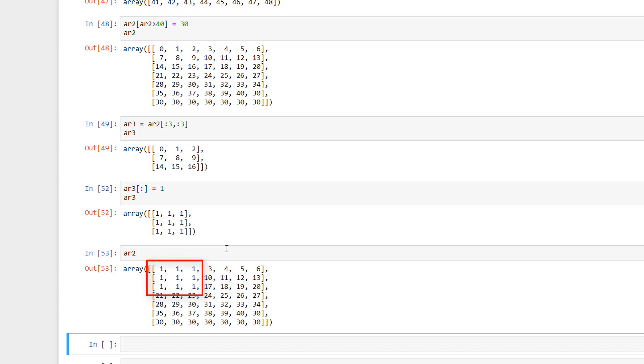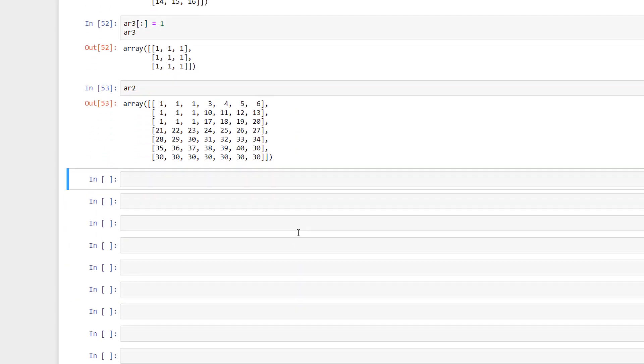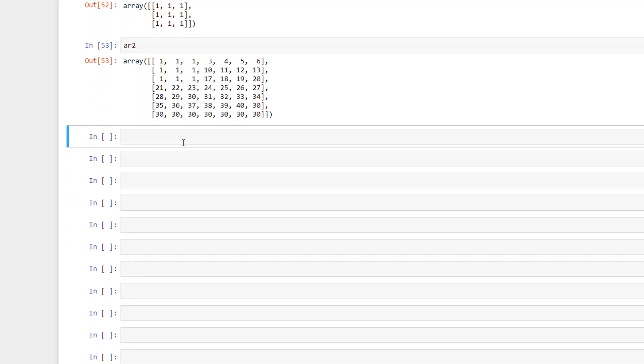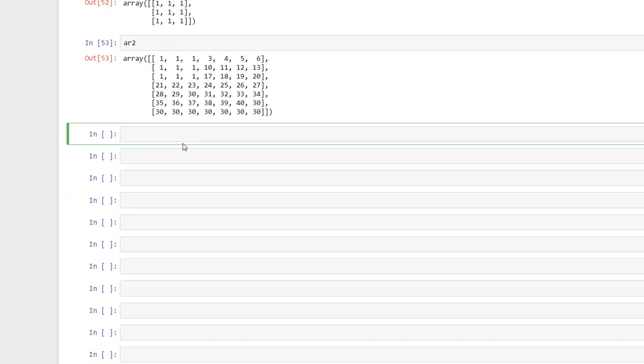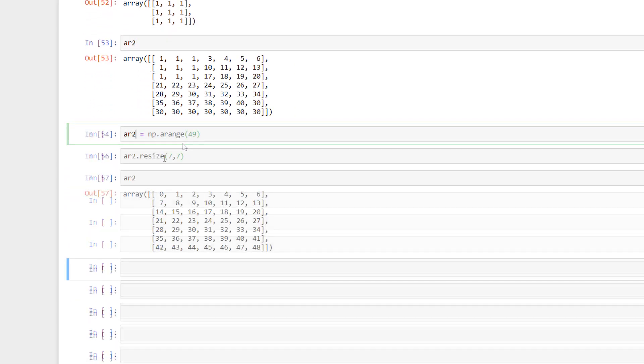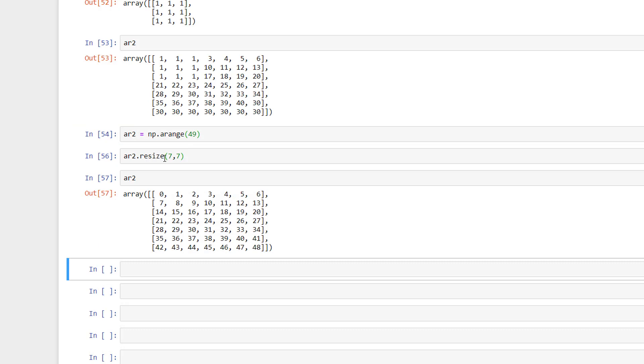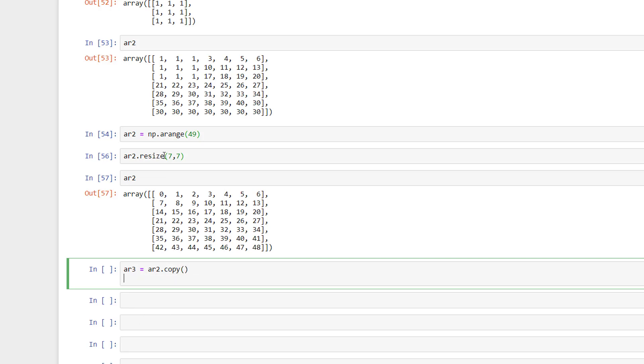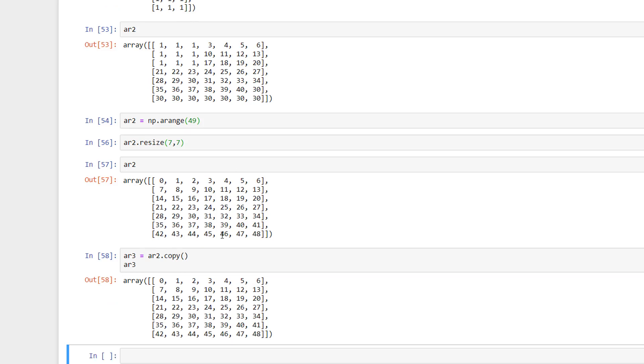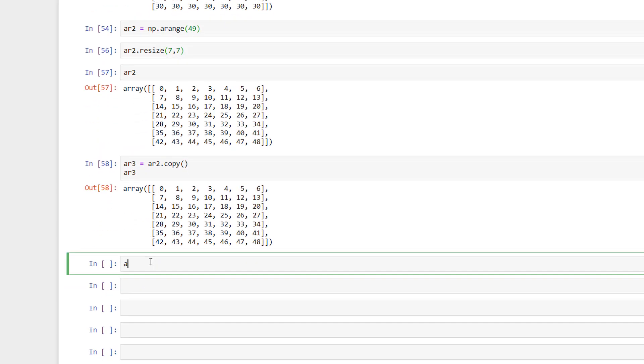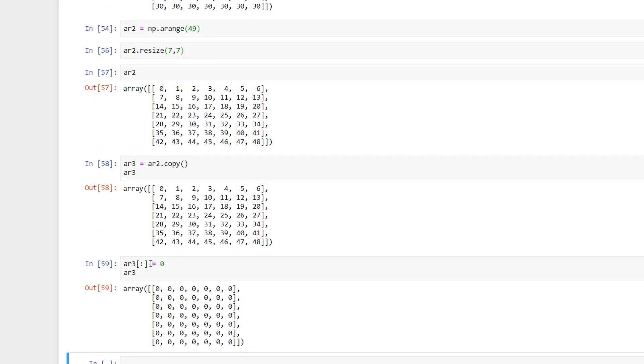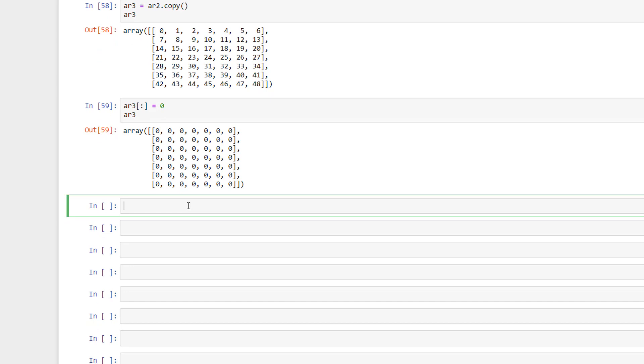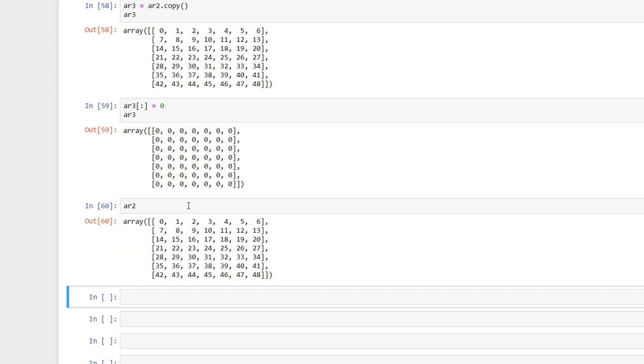So this is something very important to keep in mind and we should be very careful when working with NumPy arrays. If you want to create a copy of the existing array so that it will not change the original array, then we can make use of copy like this. Now if I change the elements in the newly created array, we can see that the original elements are unchanged.